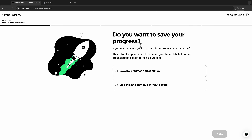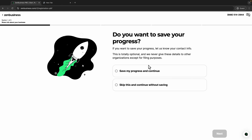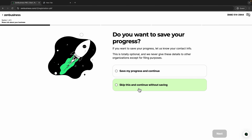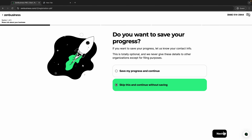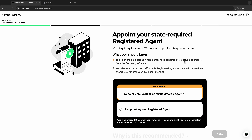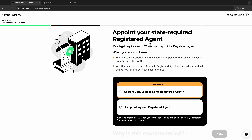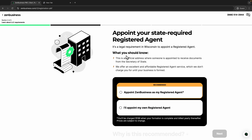Right here they will ask if you want to save your progress. If you want, you can save this information and continue later. But if you want, you can skip and continue without saving. Just click next — it's up to you.